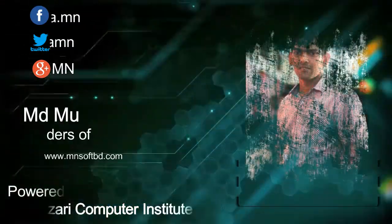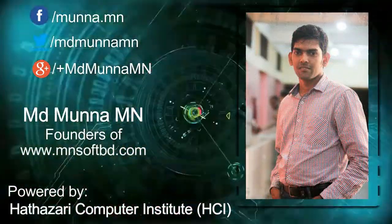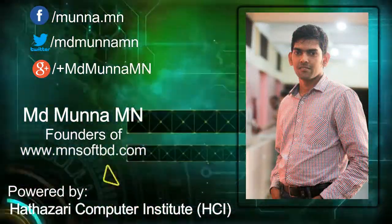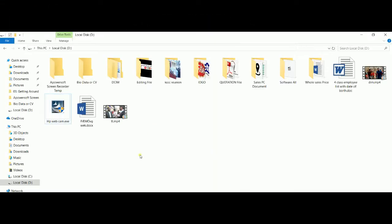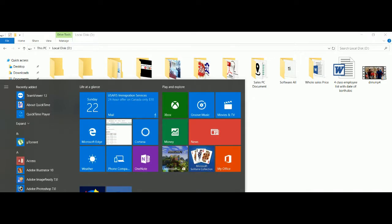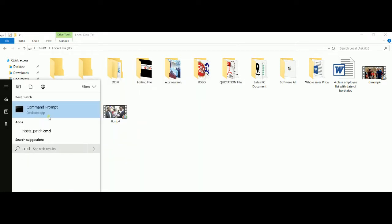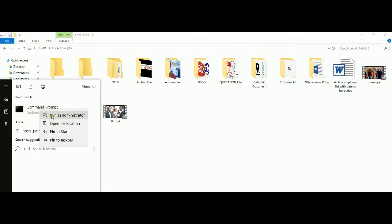As you can see, we are using the software. We will have to use the software. CMD: click the right button and click run as administrator.